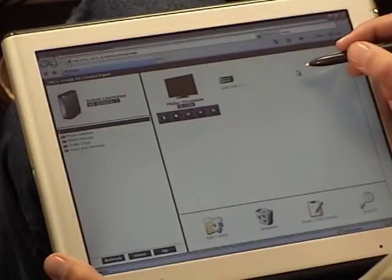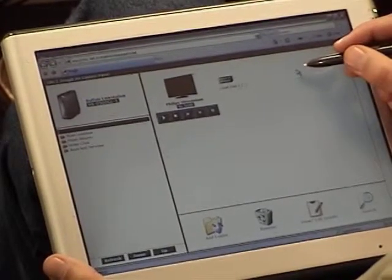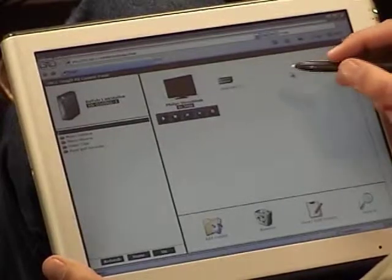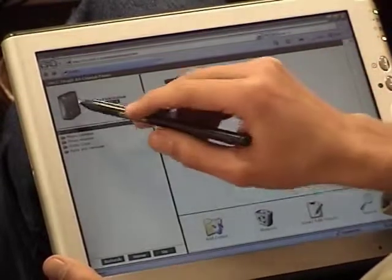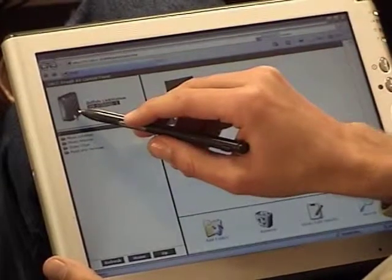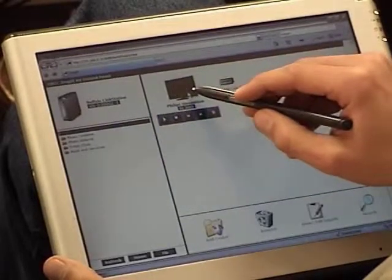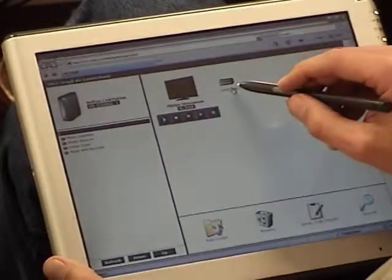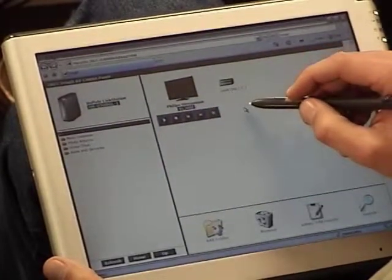DragIt runs in a web browser. The devices are represented as icons. This is the media server, this is the media renderer, and this is the local disk of my tablet PC.